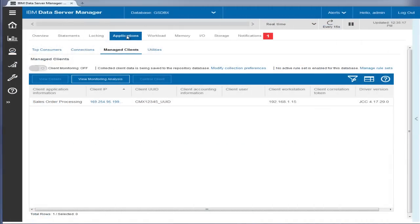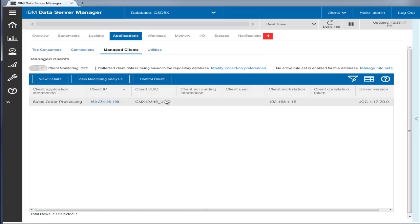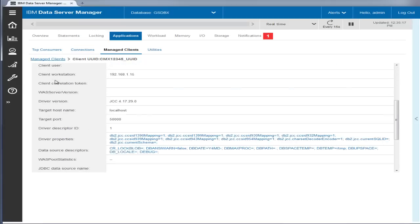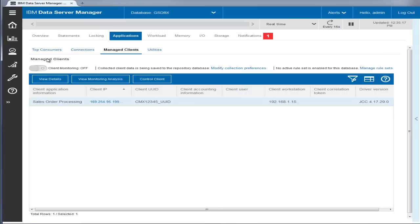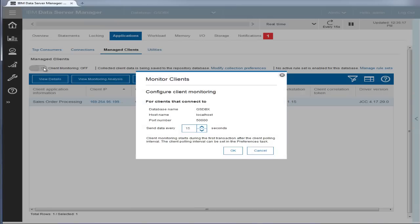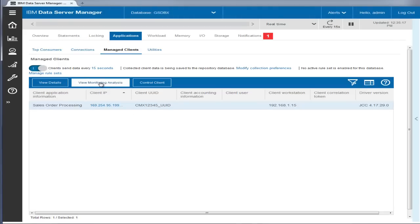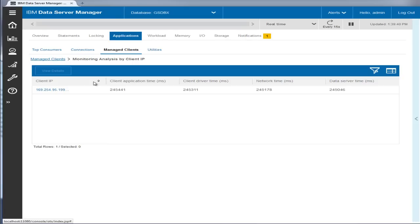With Data Server Manager Enterprise Edition, you can centrally manage and control the behavior of client applications that connect to your monitored databases. You can view the detailed information about the client application. To minimize resource consumption, you can collect client data on demand at the database level. You can drill down to gain end-to-end insight of application stacks, including application time, driver time, network time, and data server time, broken down by IP address.